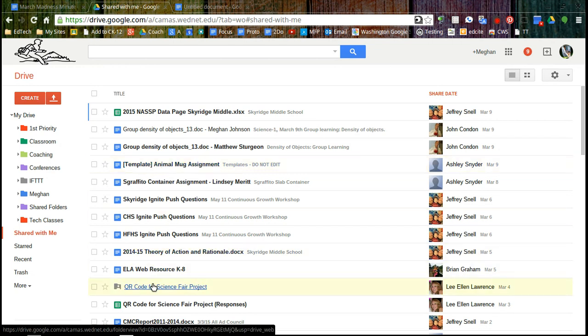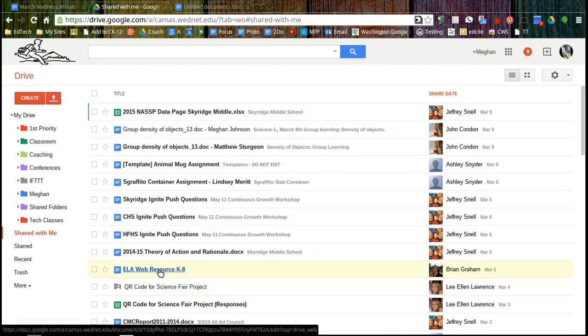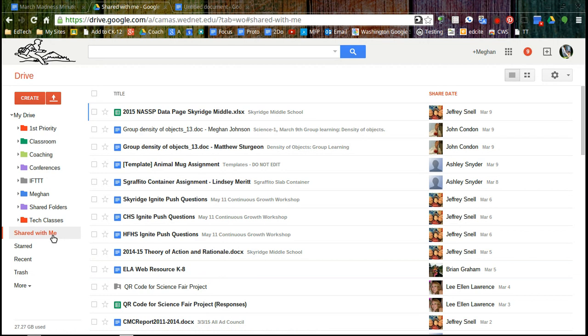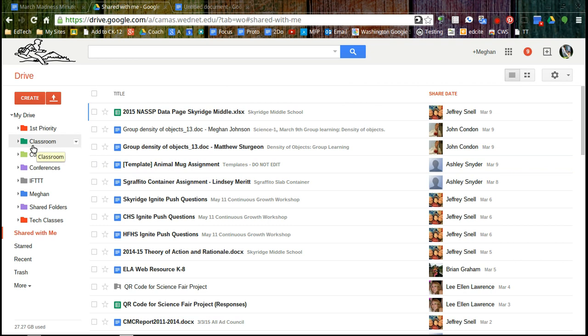So QR code, there's been no changes since the last time I was in it, but this ELA web resource page or file has had changes since the last time I was in it. If you look with shared with me, you can always take these files and drag them over to your My Drive and organize them in a way that makes sense for you.